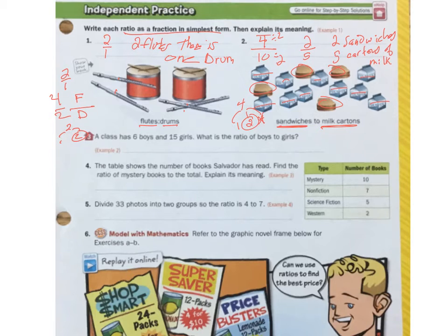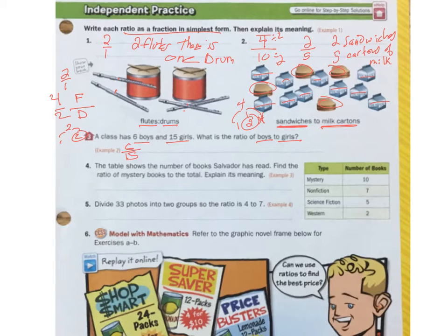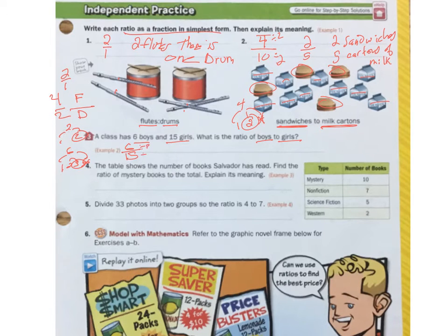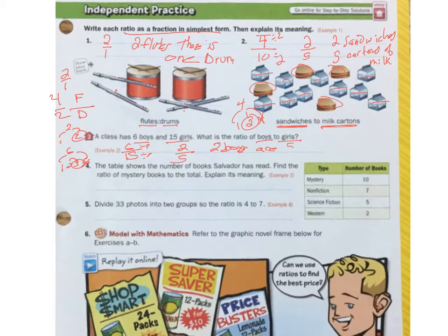Let's look at number 3. A class has 6 boys and 15 girls. What's the ratio of boys to girls? Boys goes on top because that's what's first — boys to girls — so girls go on the bottom. I have to simplify it, so I take my smallest number and do a factor tree. 6 doesn't go into 15, but 3 does. So I divide each side by 3: 6 divided by 3 is 2, 15 divided by 3 is 5. For every 2 boys, there are 5 girls.